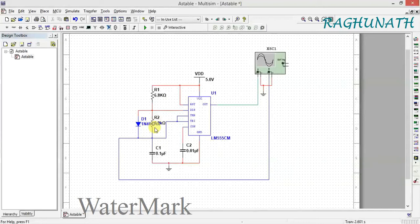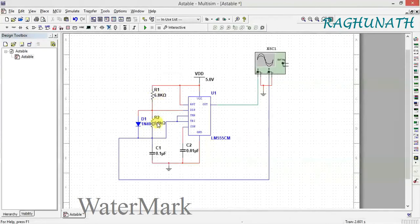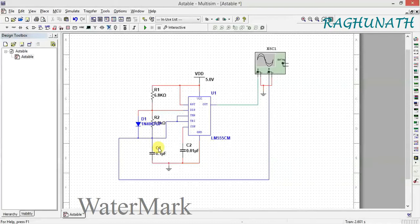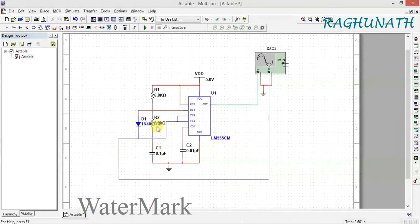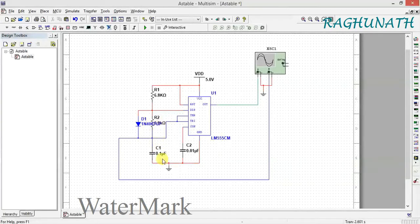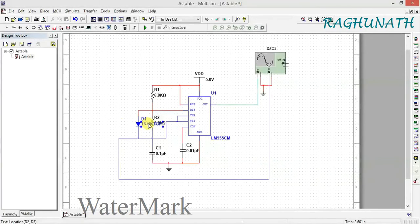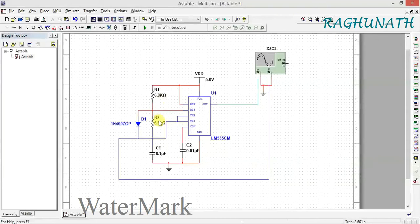So effectively it's R1 only, giving a charge time of 0.69×R1×C1. In the off time, it's 0.69×R2×C1. Since R1 and R2 are the same